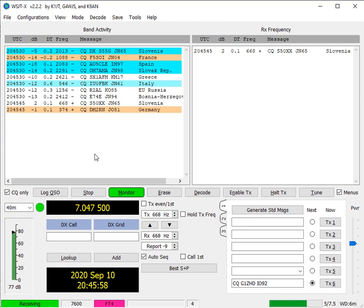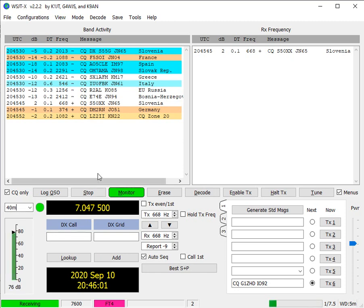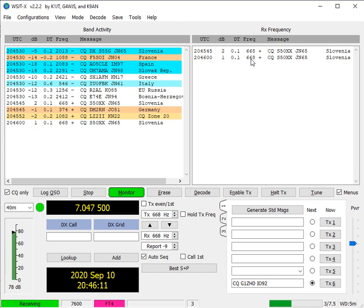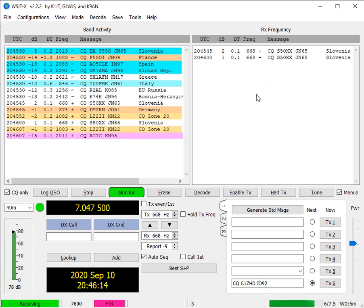Right, so we're now in FT4 on 40 meters and we're receiving some messages. This screen shows us the messages we're receiving. This screen shows us the ones we're receiving for a particular frequency and also for the ones we're transmitting.